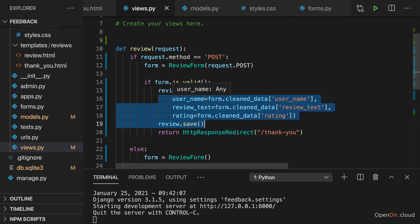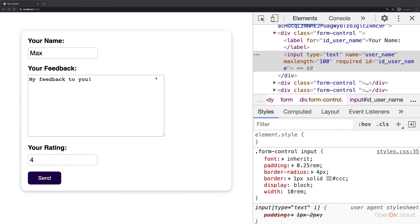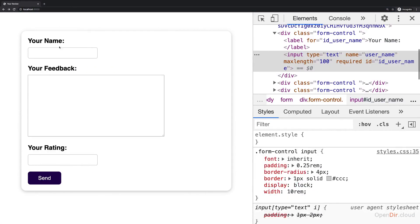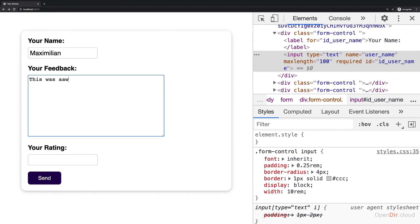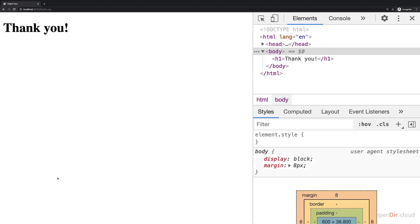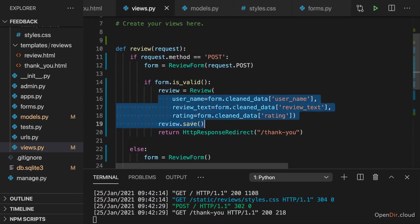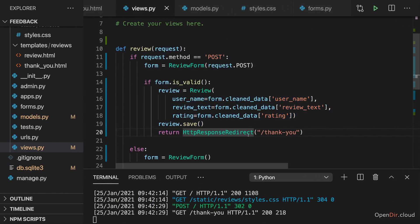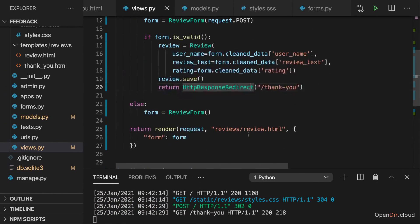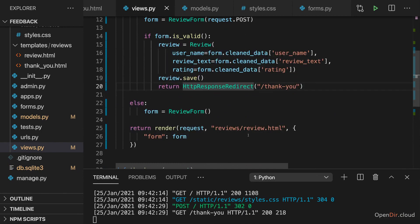And now if we save everything, if we go back to localhost 8000, if I add Maximilian here, your feedback, this was awesome. And we could change the styling of this text area as well to use the default font, by the way, if we wanted to. And give it a rating of five and I click send. We're on thank you. And now we don't see it here, but the data was written to the database.